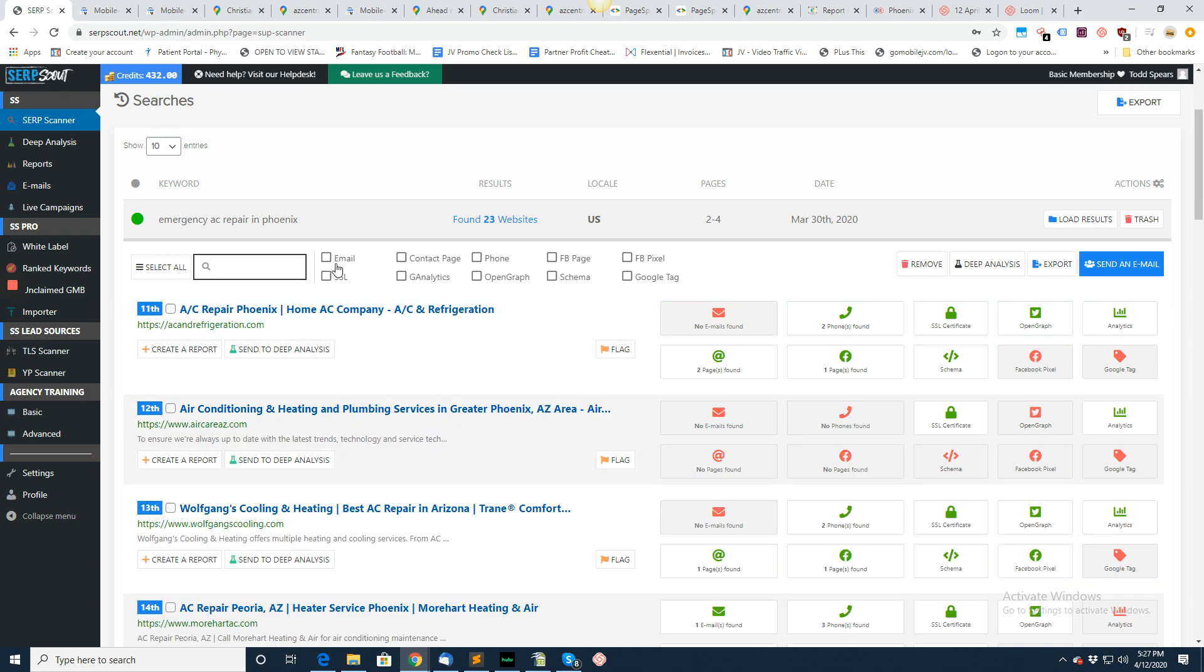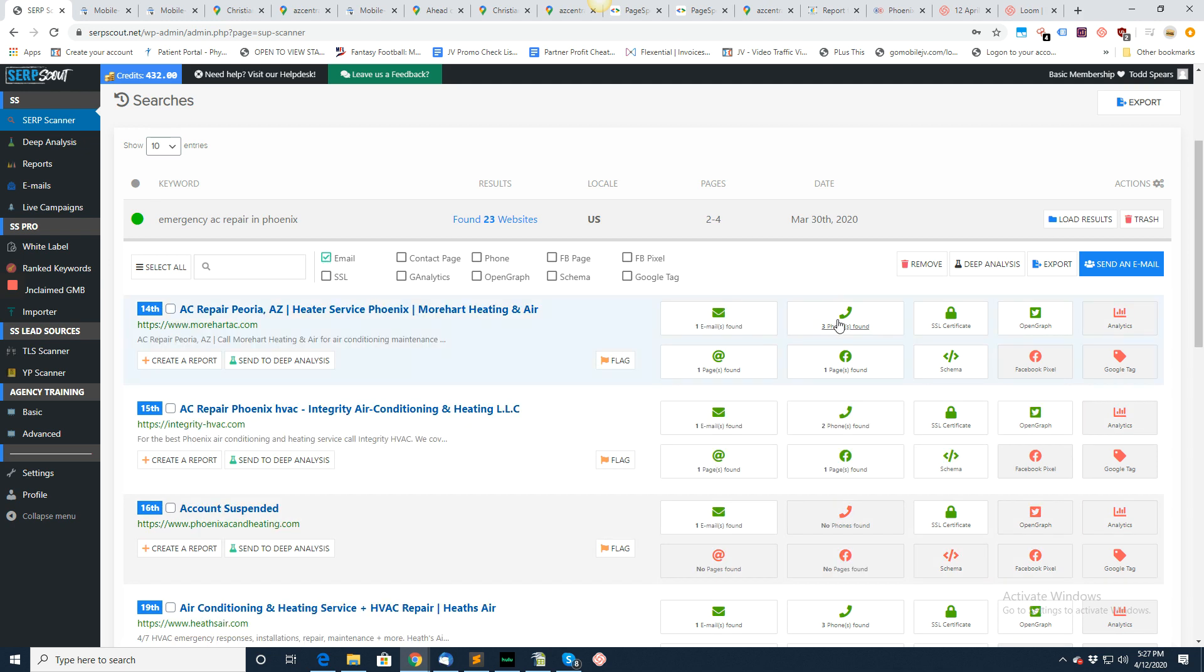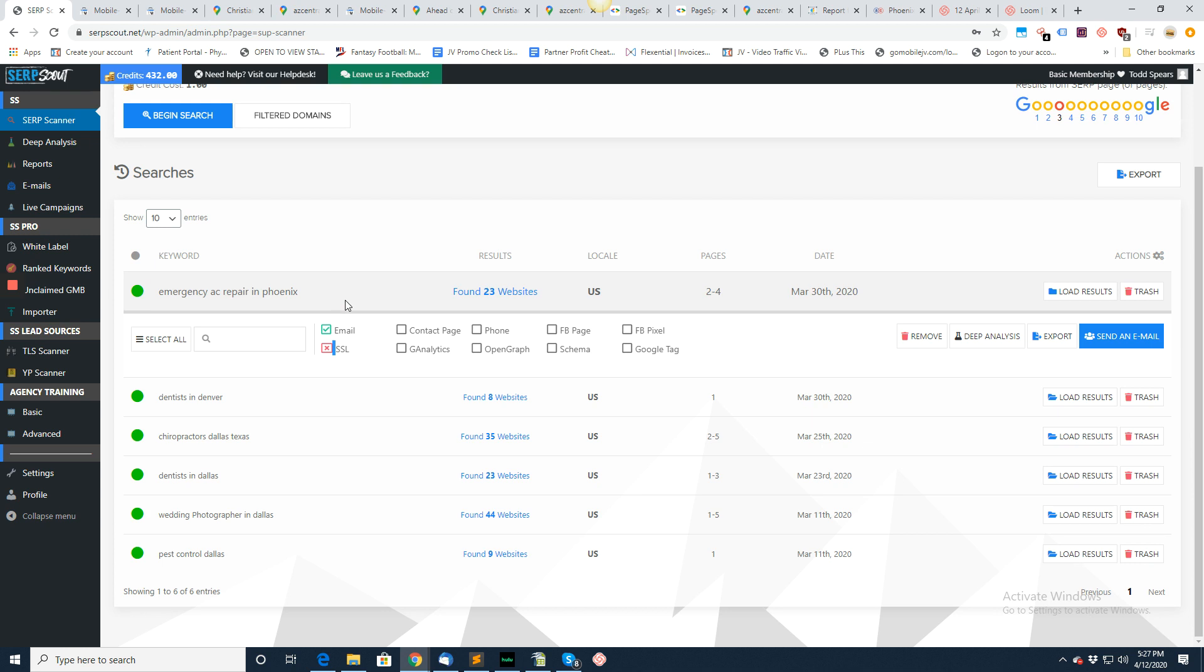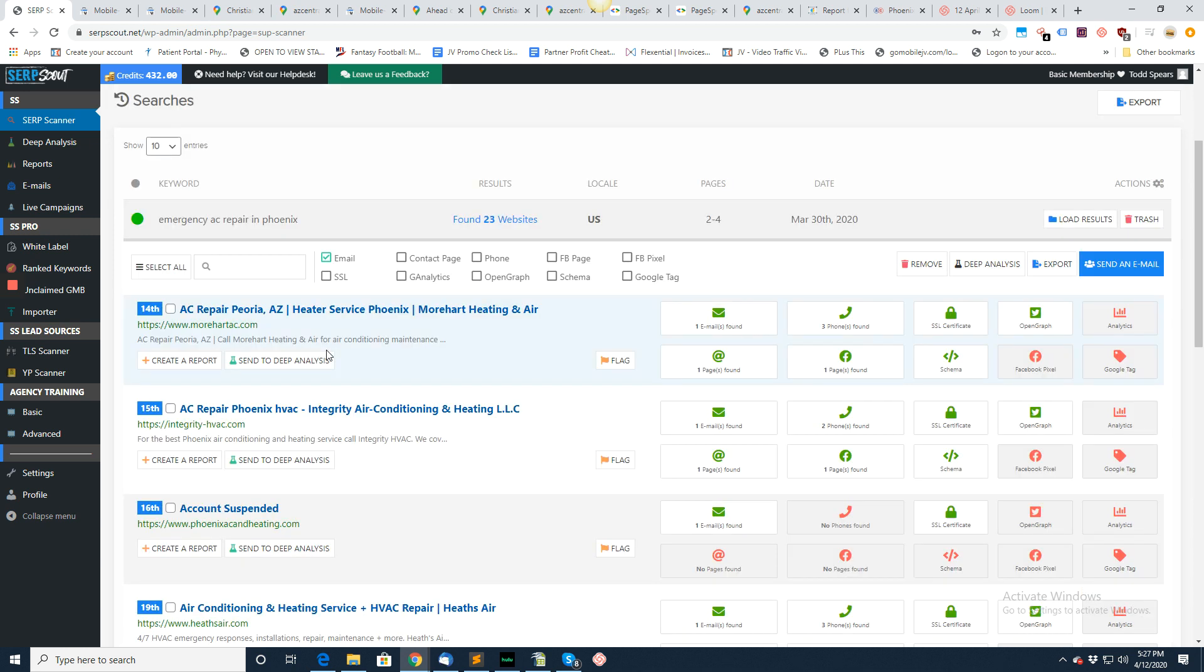Now I'm going to use the email campaigner. I want to only look for ones with email, so I can select that. If I want to find the ones that don't have an SSL, I double-click. Everything looks good on those.